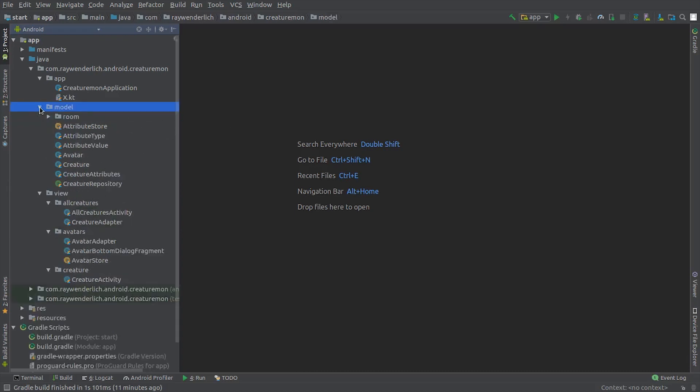In this video, we'll build out the classes in the model package. The starter project includes some code for persisting to a room database, which we'll do in a later video.